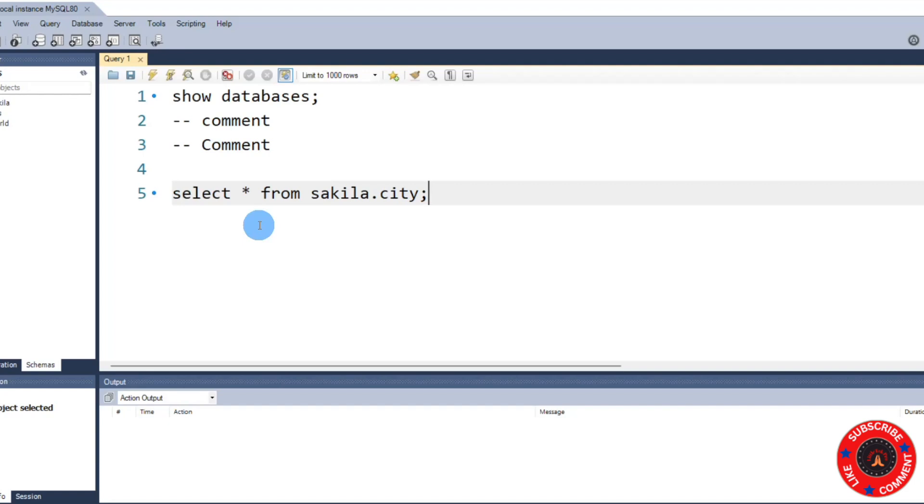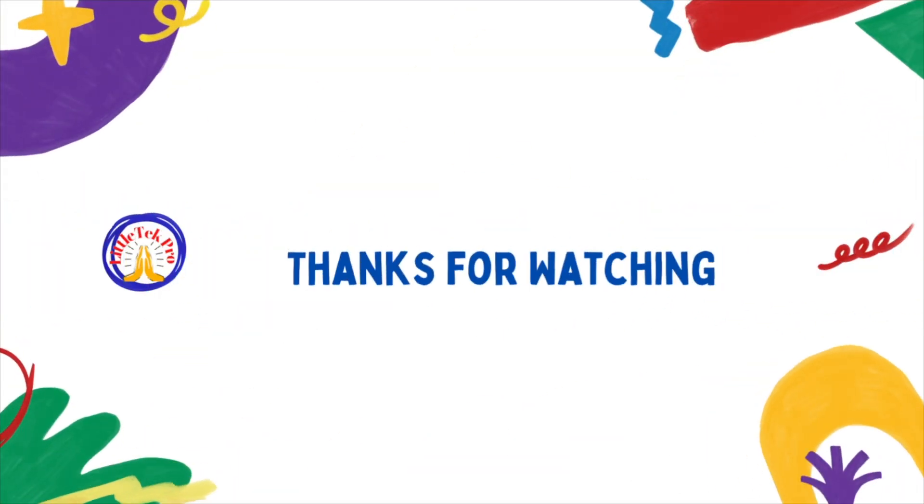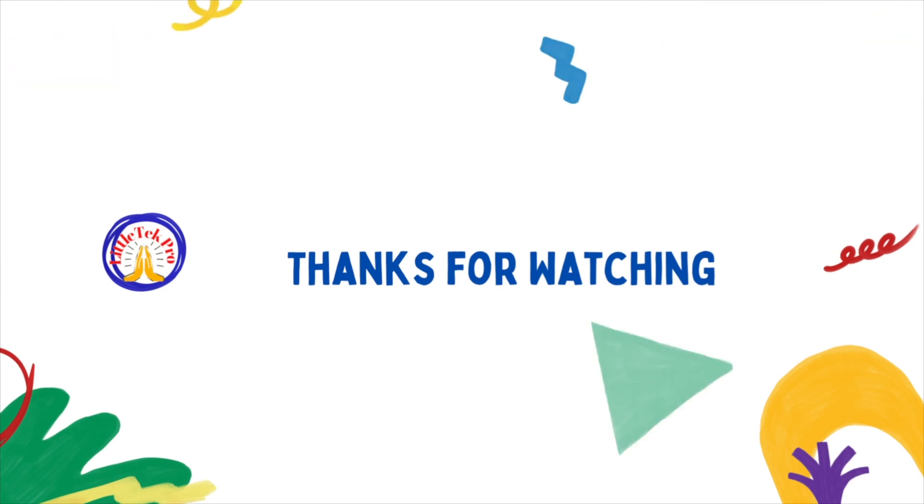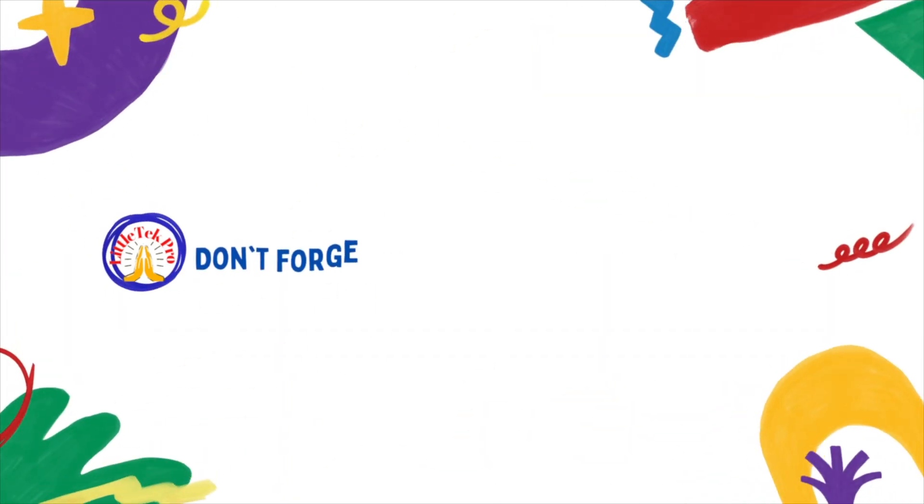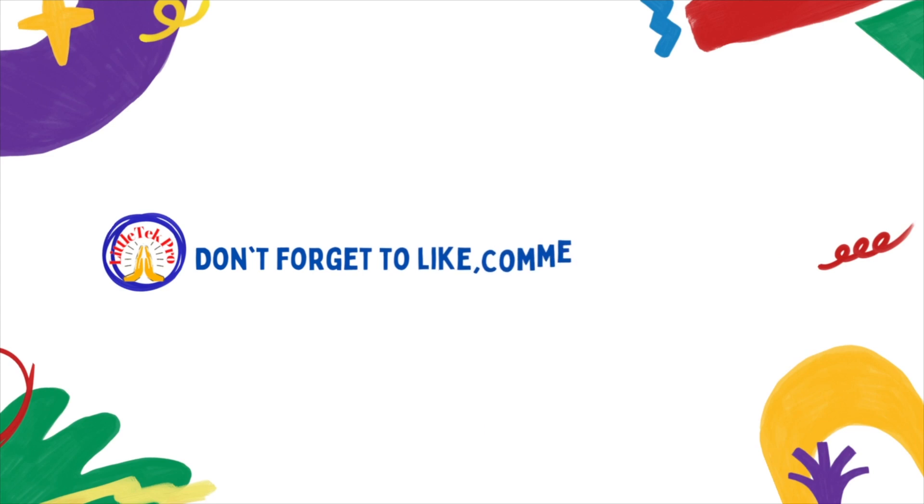Happy learning, guys, and thank you very much. If this content is useful for you, don't forget to like and comment - it means a lot to me. See you in the next video. Thanks again. Namaste.